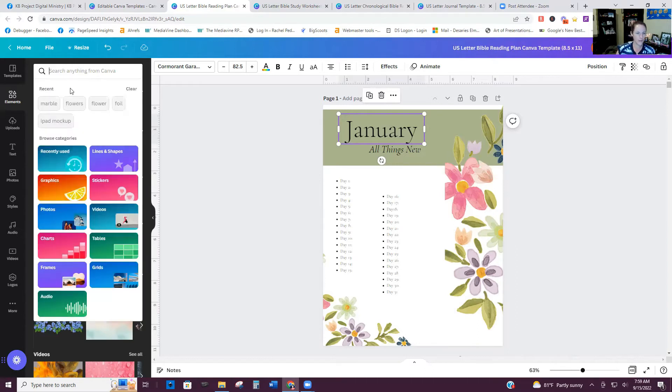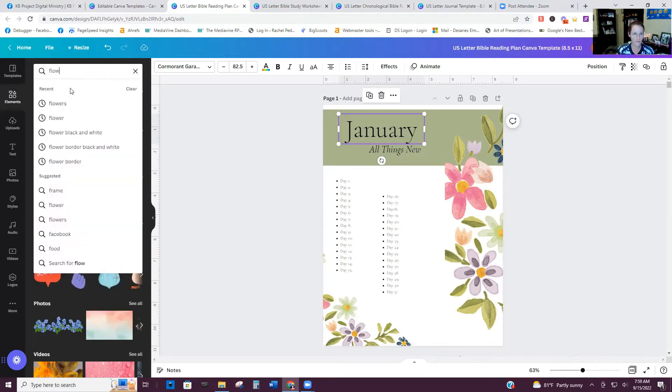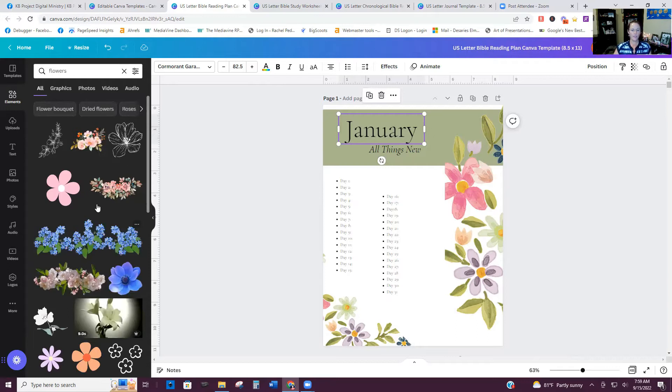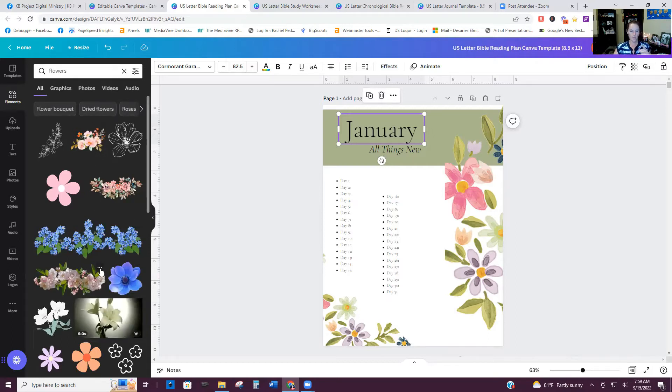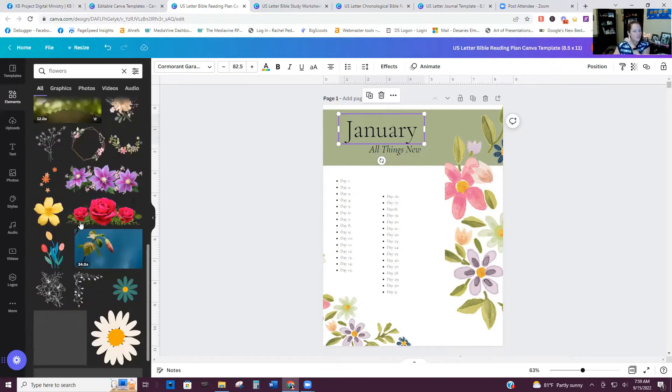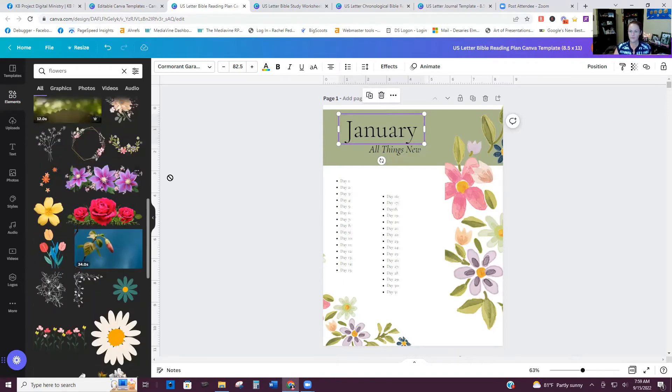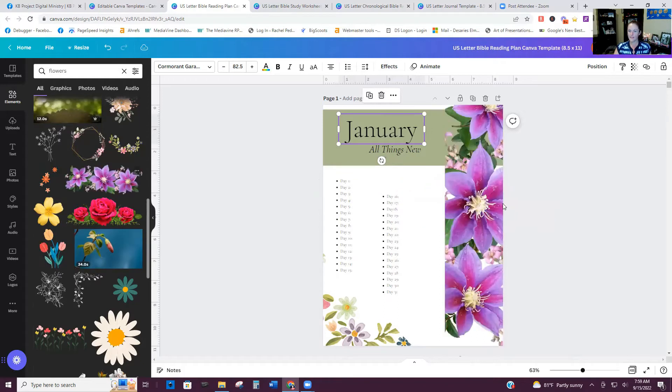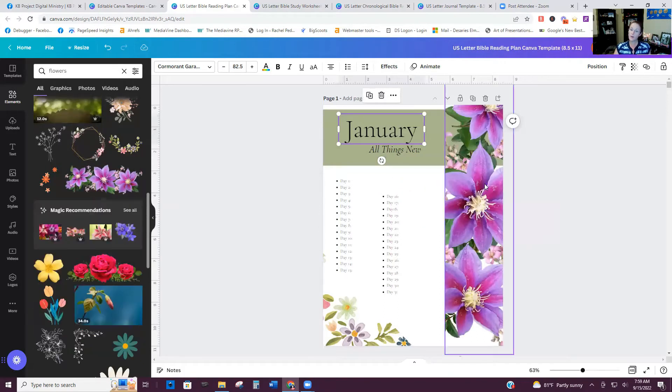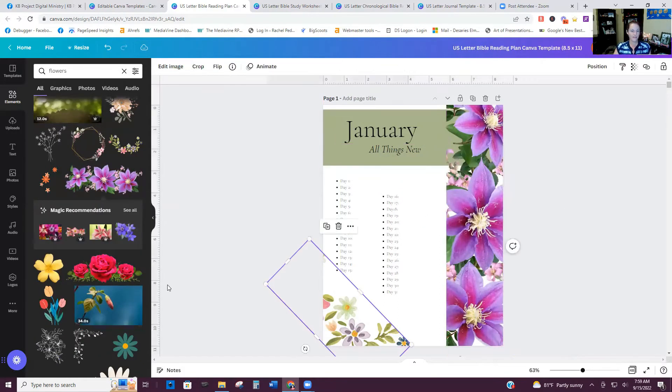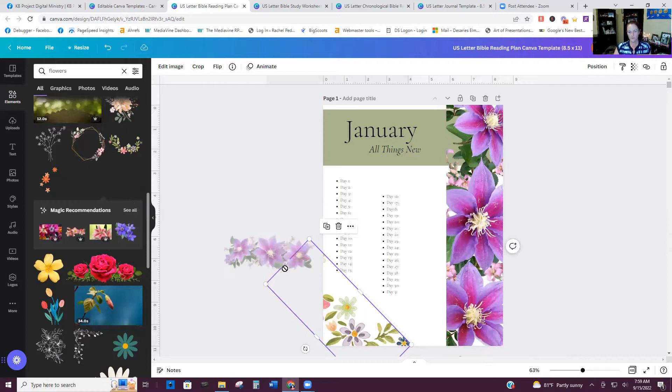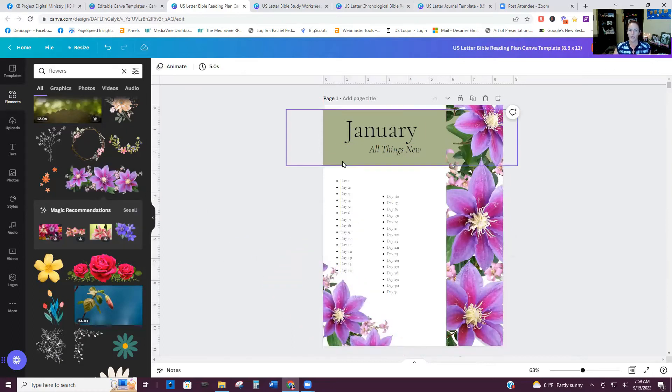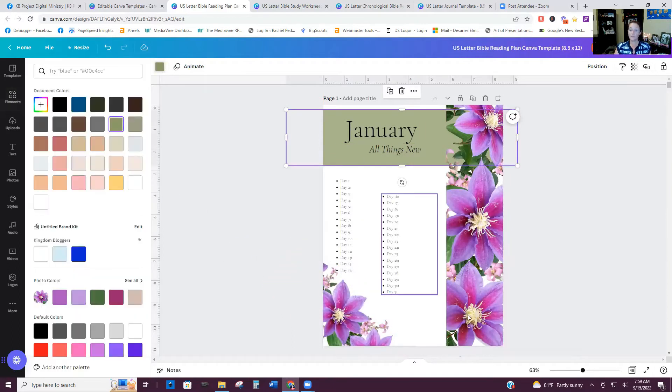So if you just go here to elements and type in flowers, anything that's free that doesn't have the little pro symbol on it, you can utilize. So I am just going to pull, let's do this purple one. And so it pulls it right into the frame. Same with this. We'll pull it right into there.